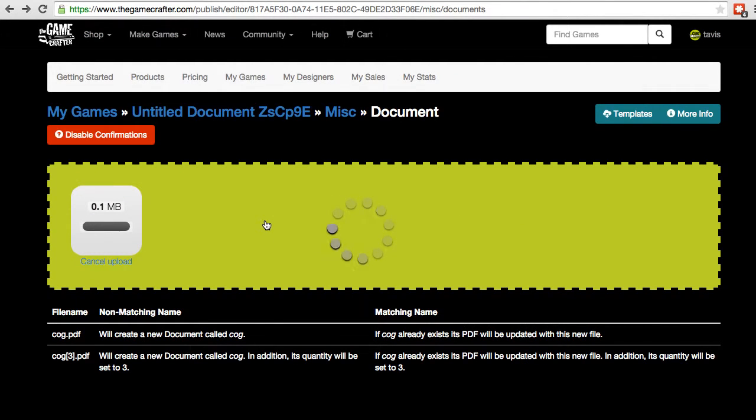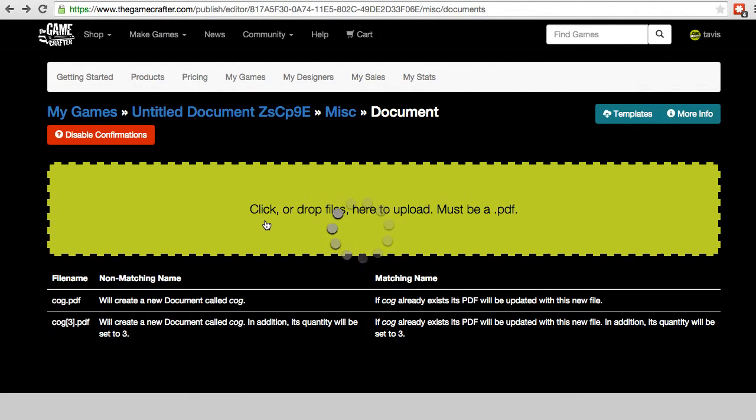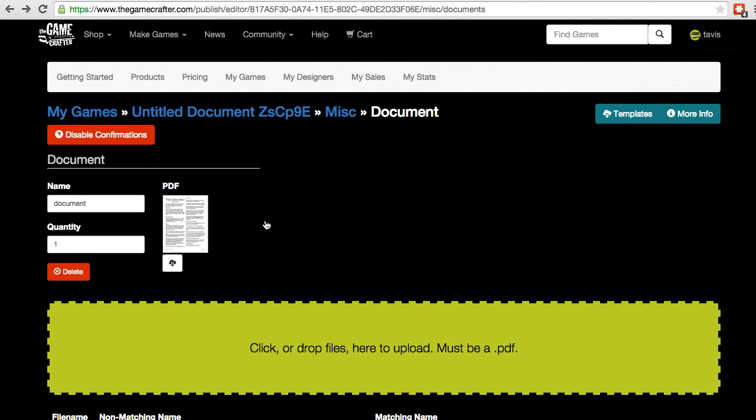Once we select the files, they upload right away, and they appear here on the screen. Now we can see our document, and we can give it a name.